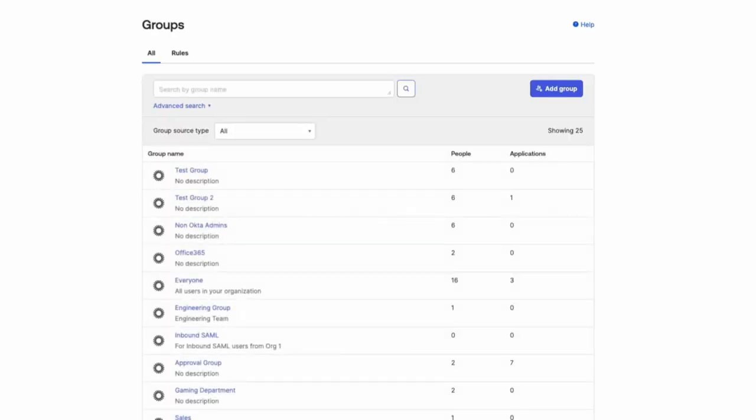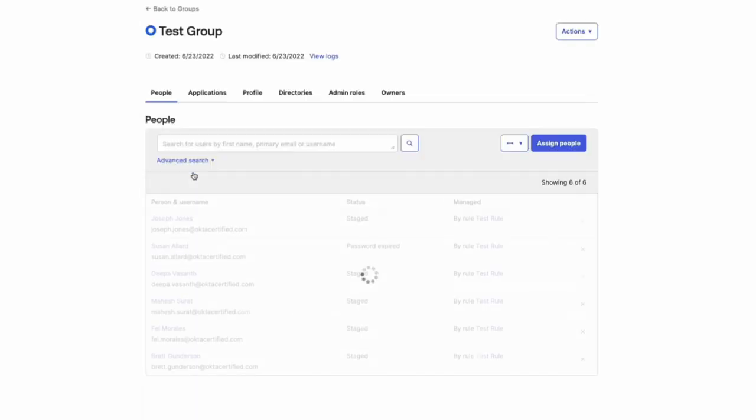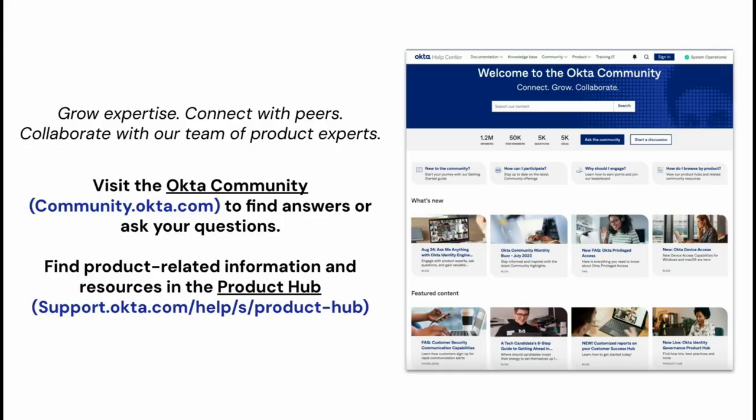That's it. You have now assigned users to multiple groups using a group rule. If you found this video helpful, please like and subscribe to us on YouTube.